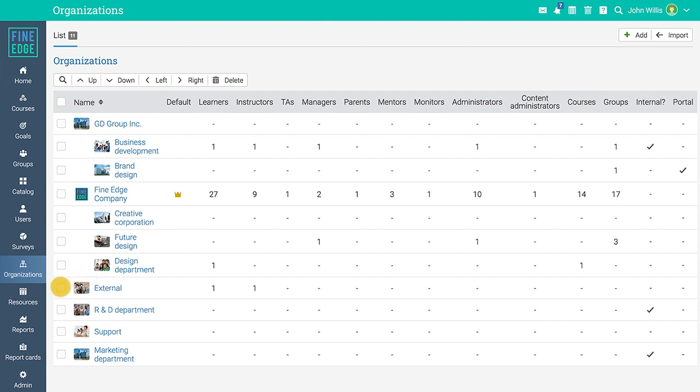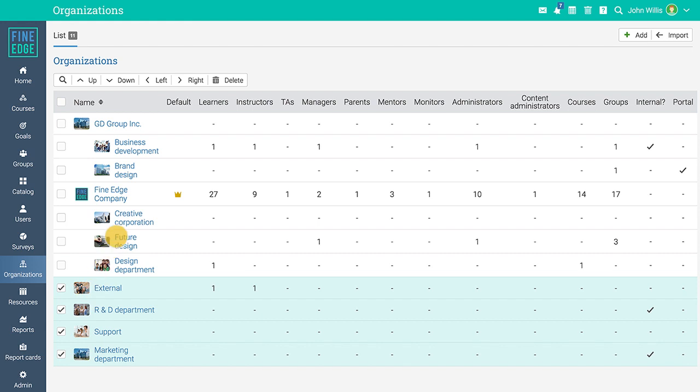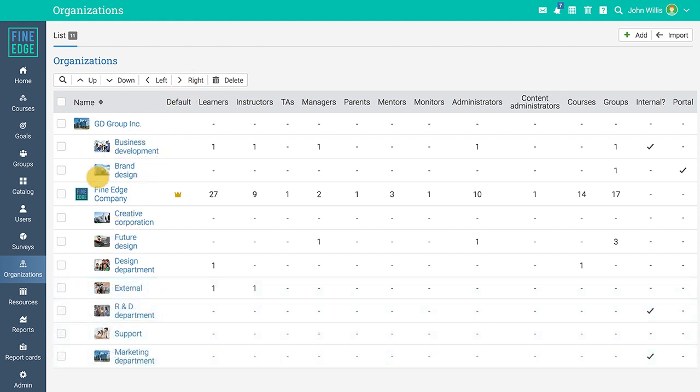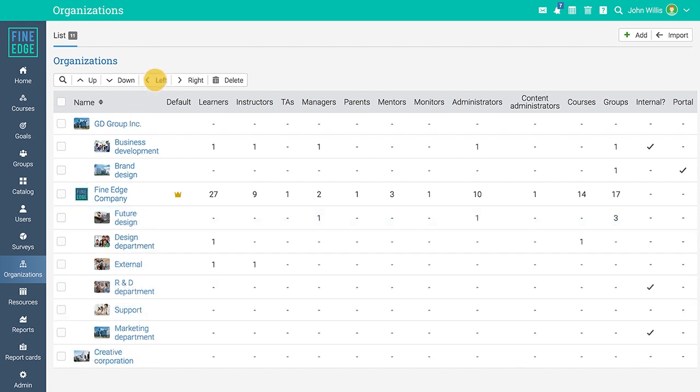For example, to make your departments a sub-organization, select them and click on the right button. To convert sub-organizations into top level organizations, select them and click on the left button. You can only delete organizations that have no users associated with them.